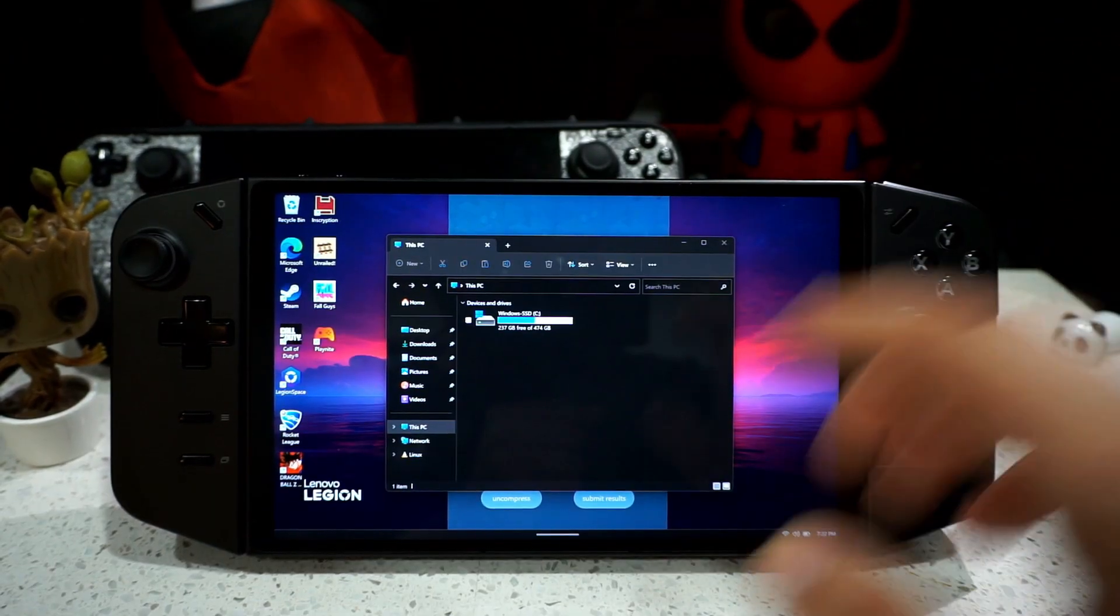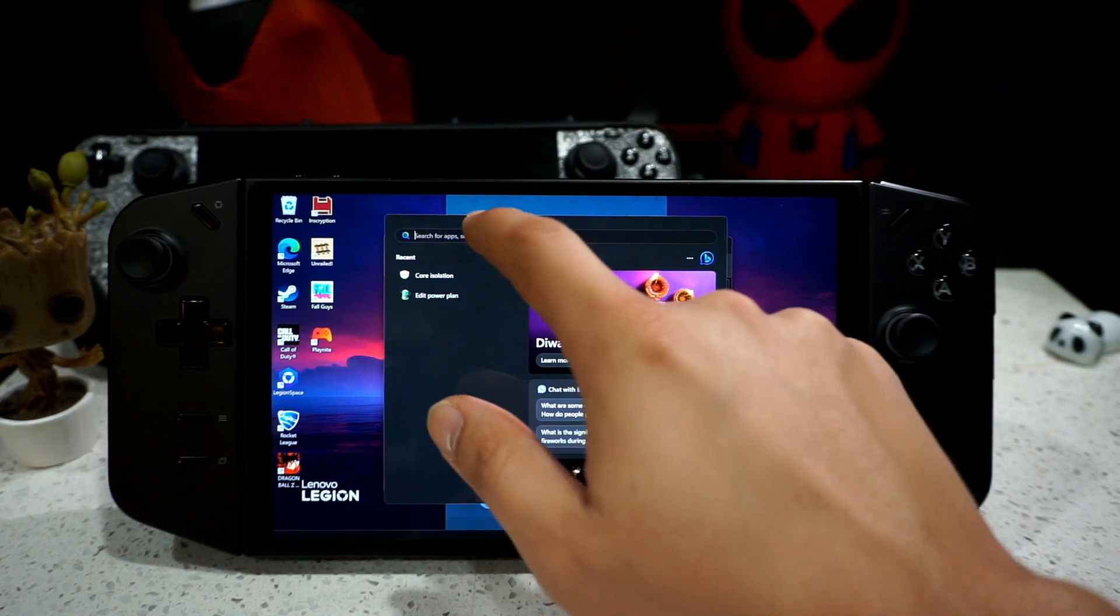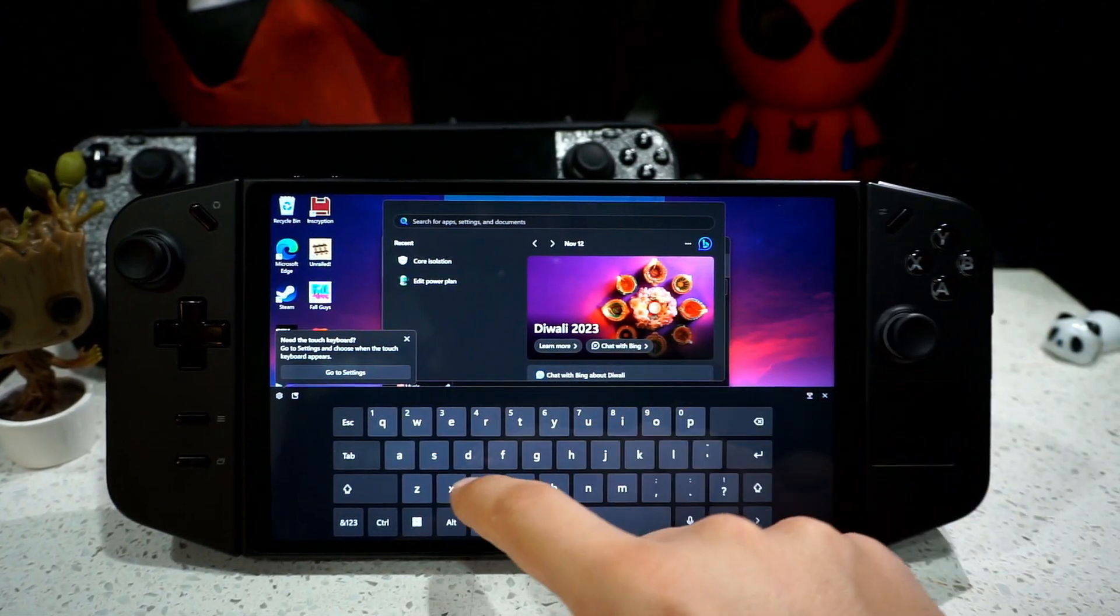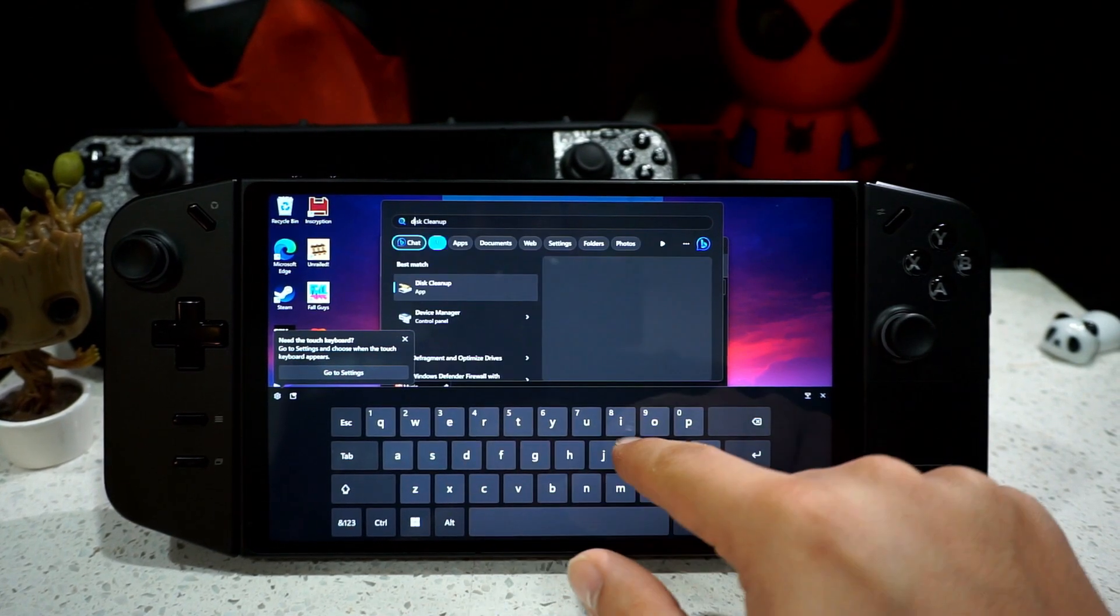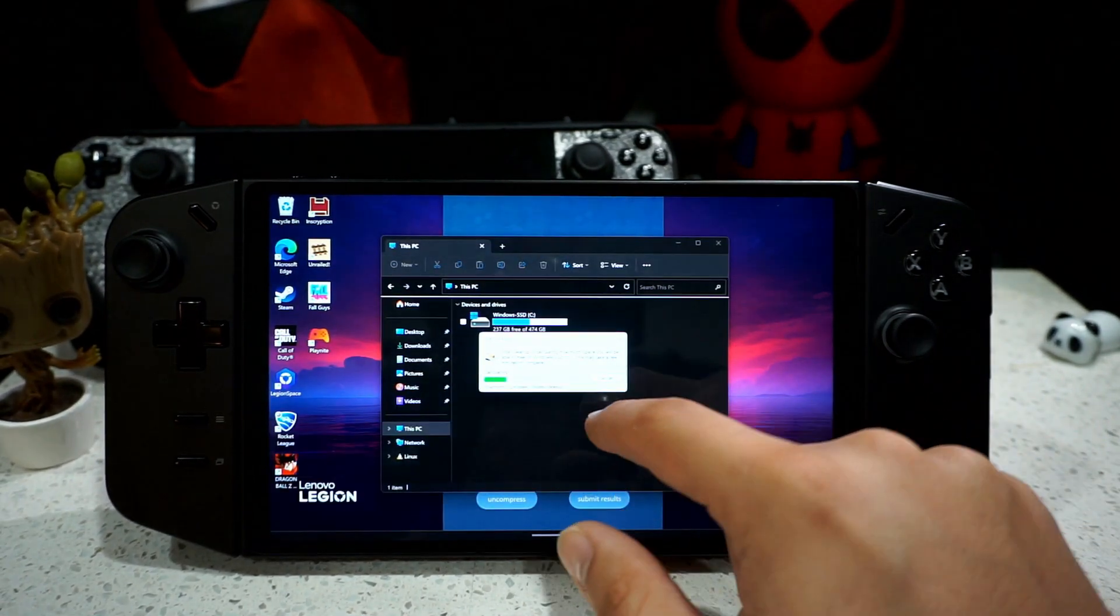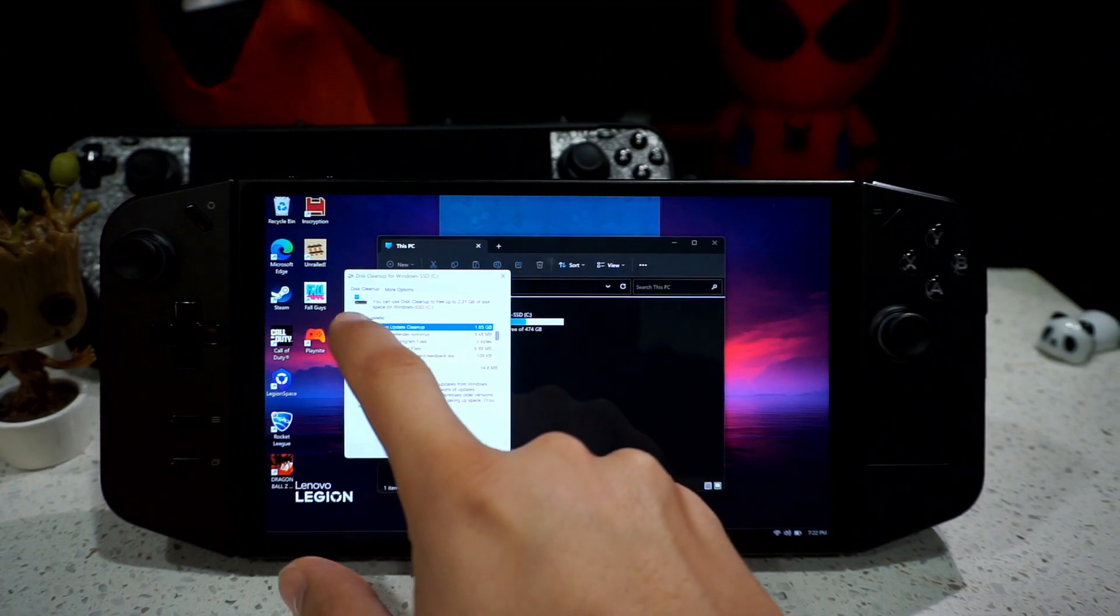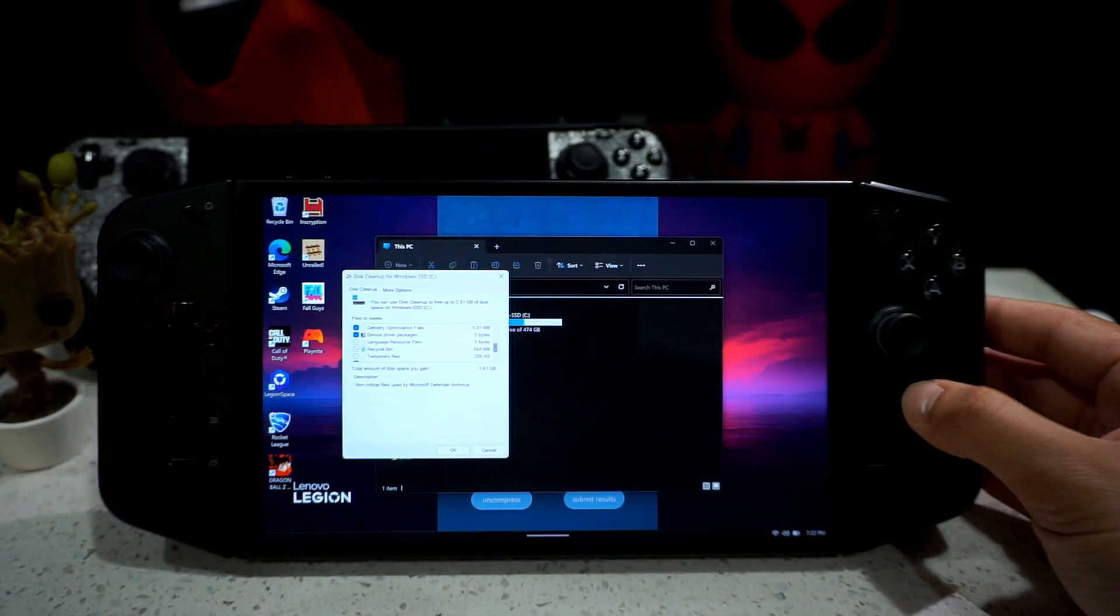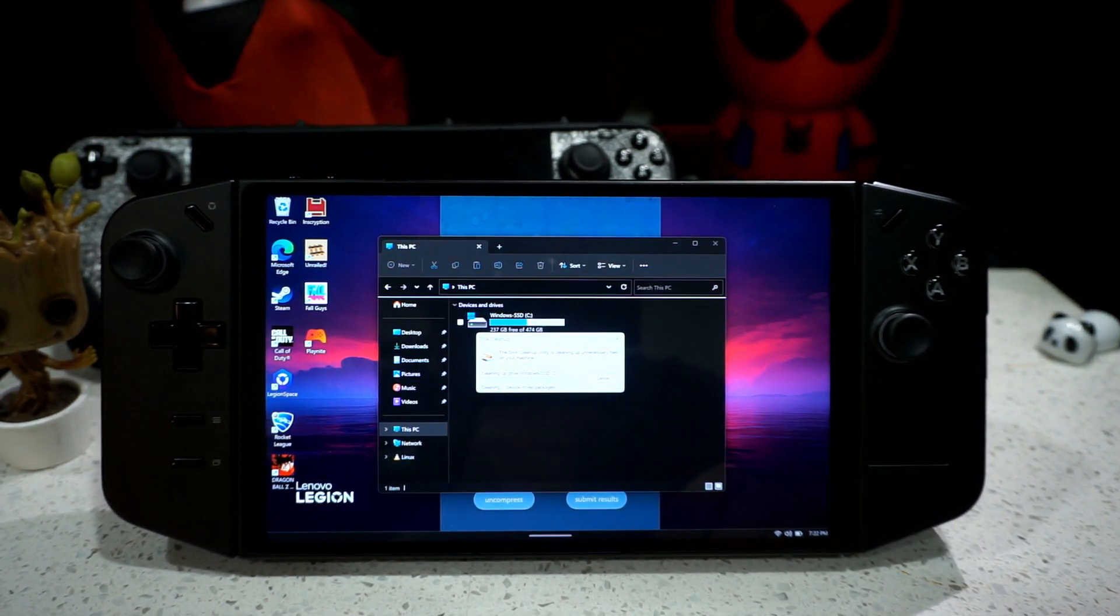All right, so I know I stopped recording the video, but there's one more program that you can use to get more storage to your device, which I recommend you doing every now and then. It's this cleanup. You want to run that as an administrator. Let that go through and select every single thing. Click OK, delete files.